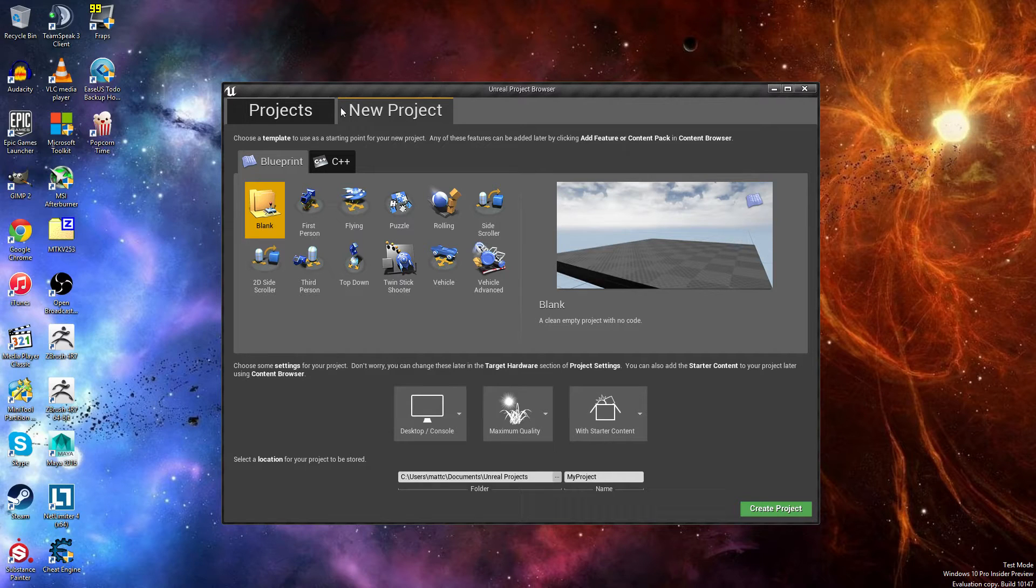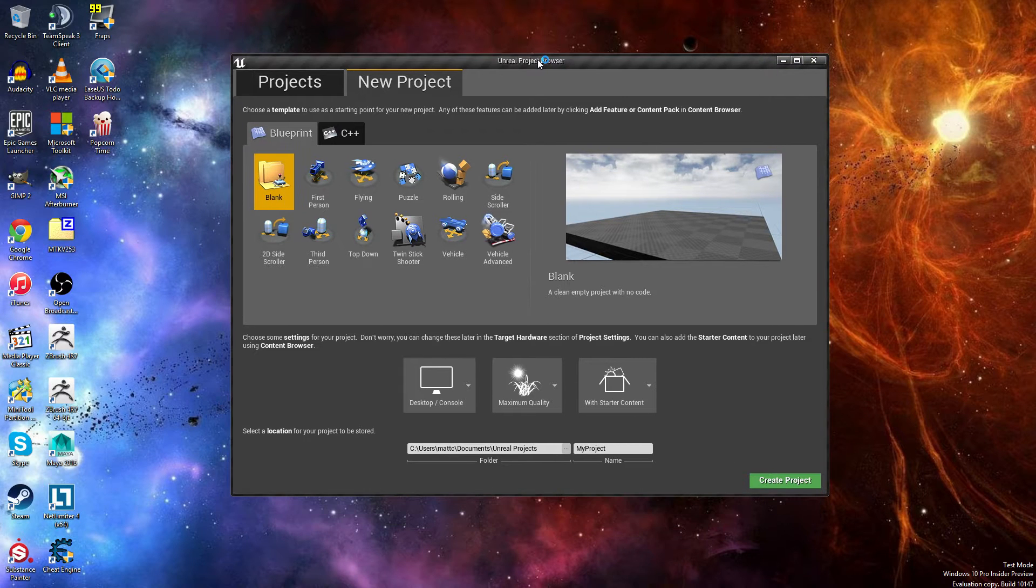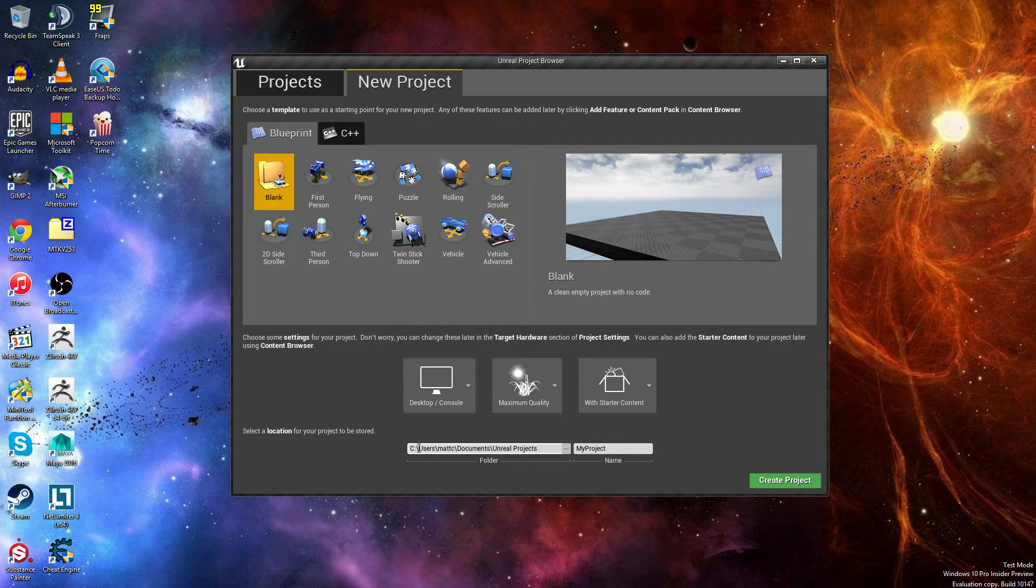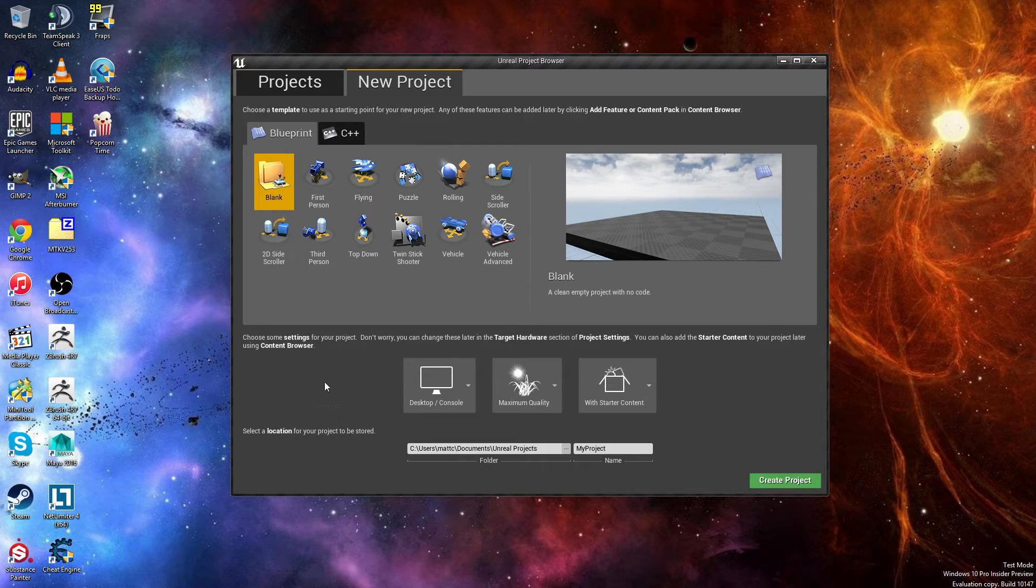Alright guys, so most of you use that little prototype guy, but I'd figure that it's time, and I'm actually going to leave this in here, that we use something a little bit different.